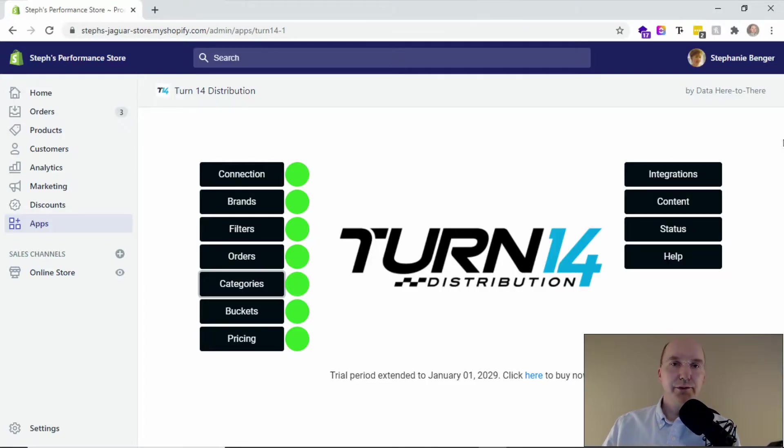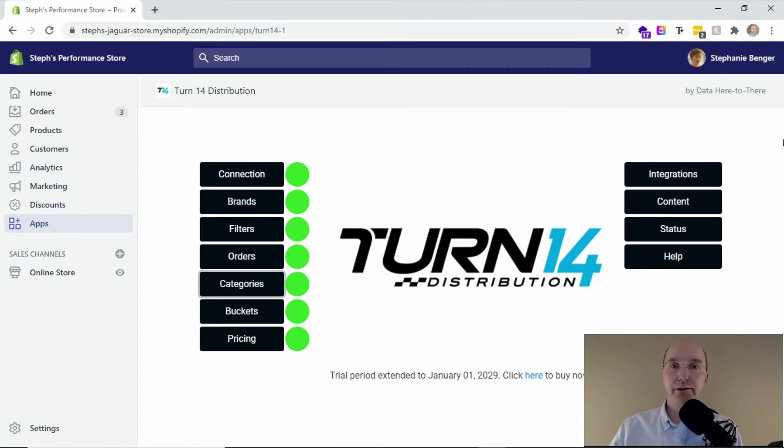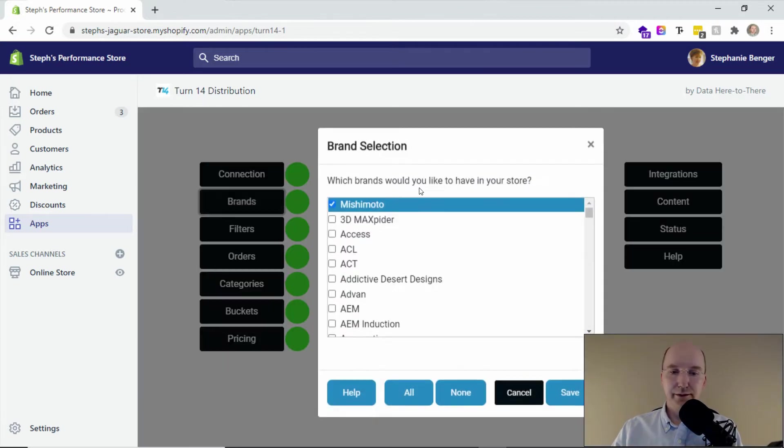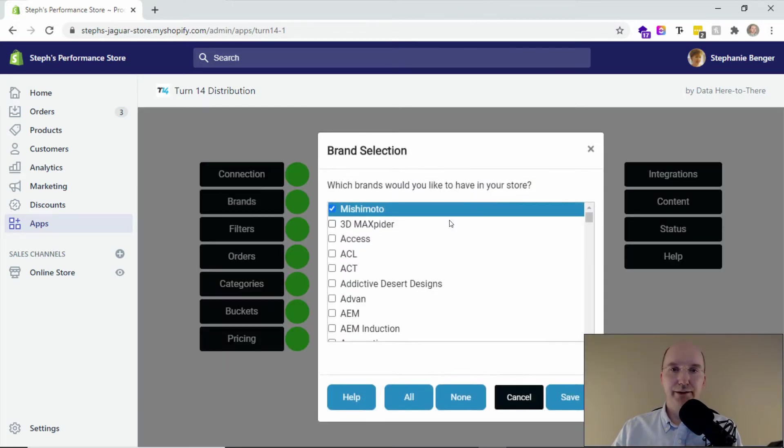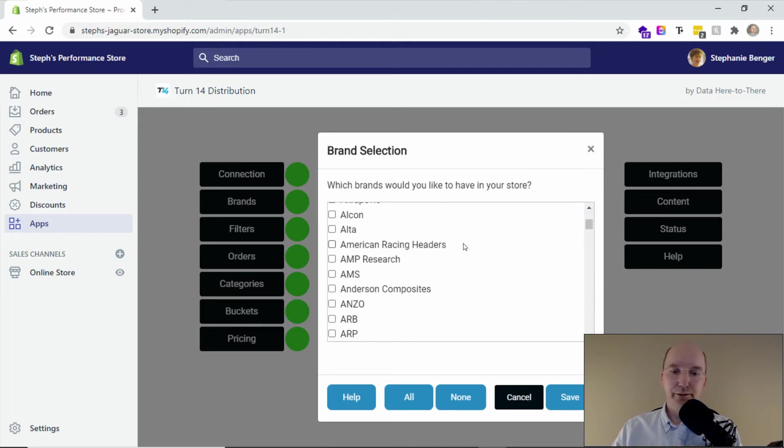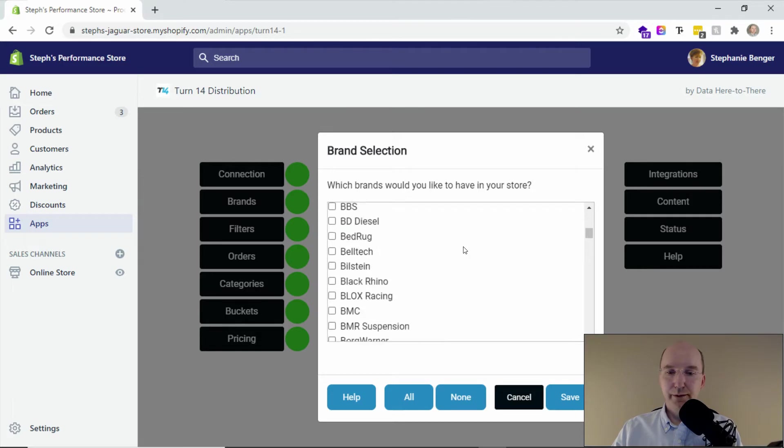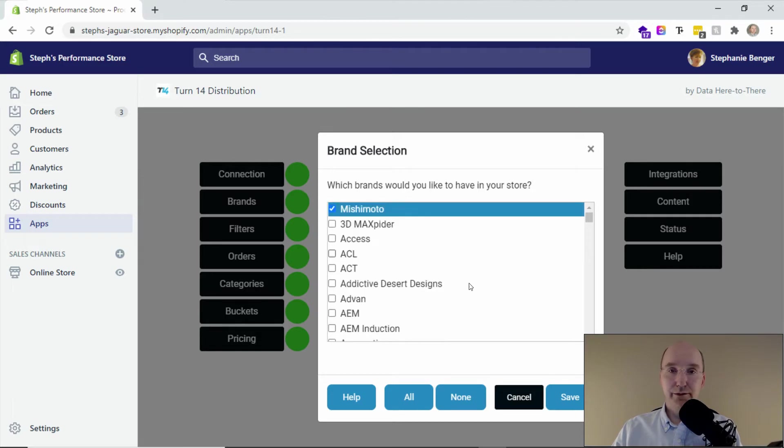So filters can have a really big impact on how your store looks. You can pick exactly the products you want and leave out the ones that you don't want to sell. One of the simplest ones is really just picking the brands that you want in the store. The brand selector allows you to choose at a high level what brands you want and which ones you don't.